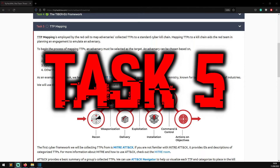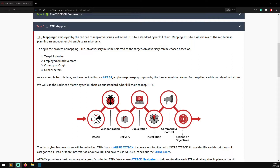Task five: TTP Mapping. TTP mapping is employed by the red cell to map adversaries' collected TTPs to a standard cyber kill chain, which aids the red team in planning an engagement to emulate an adversary. To begin, an adversary must be selected as the target based on the target industry, employed attack vectors, country of origin, and other factors. For this task we've decided to use APT 39, a cyber espionage group run by the Iranian military known for targeting a wide variety of industries. We'll use the Lockheed Martin Cyber Kill Chain as our standard framework to map TTPs.